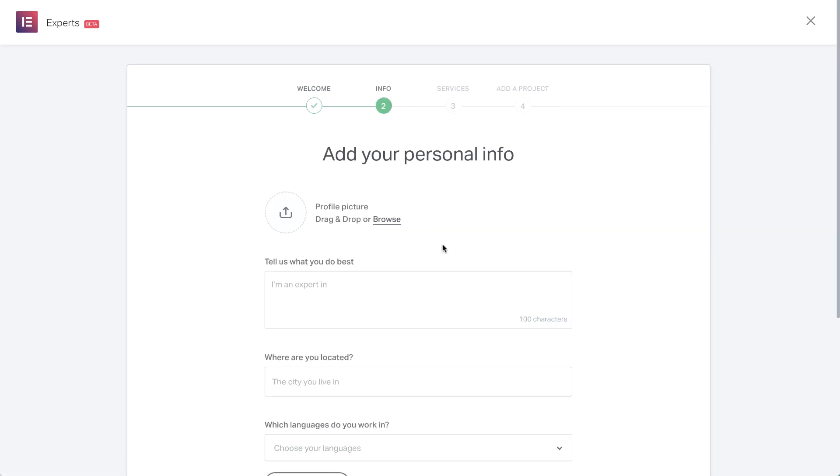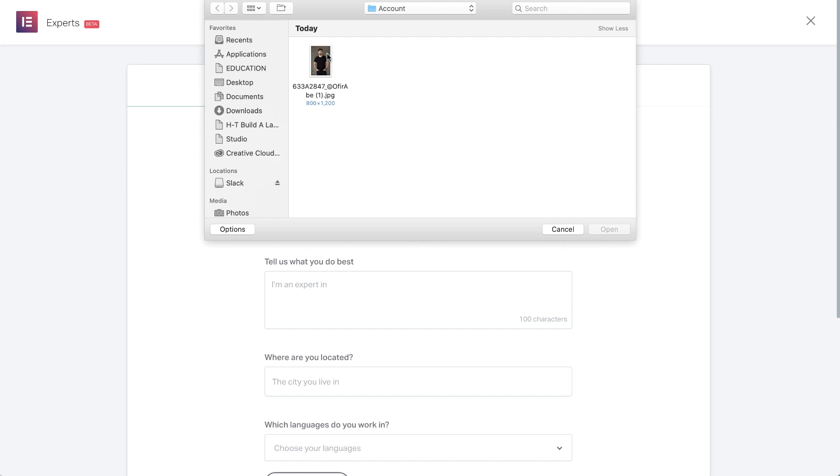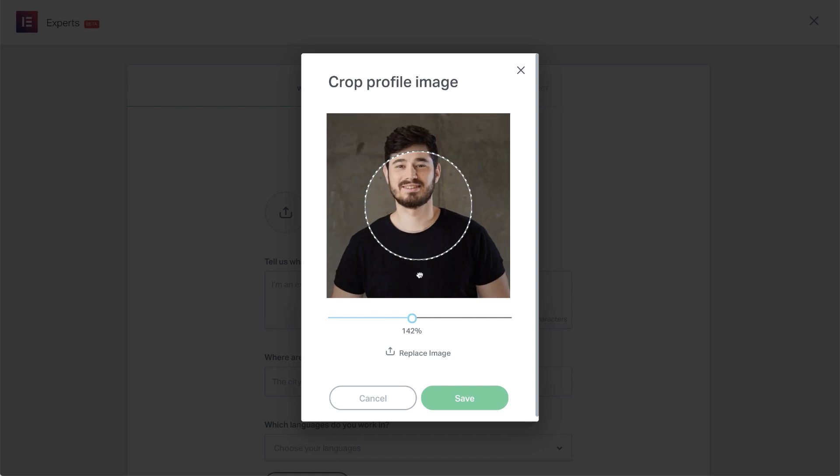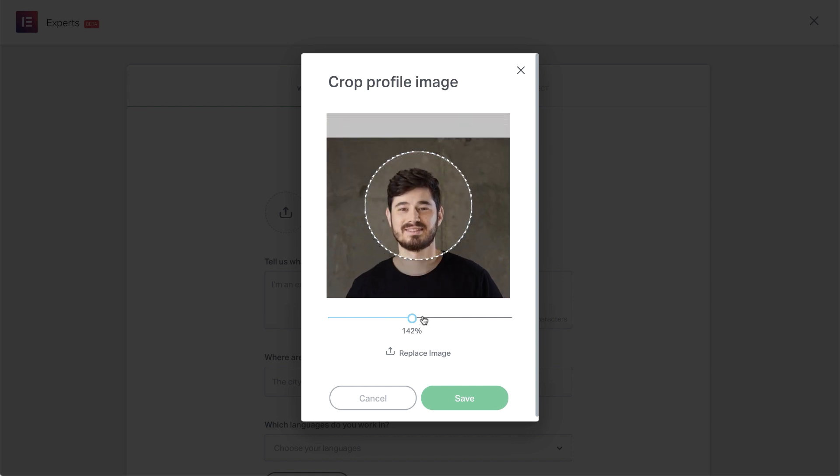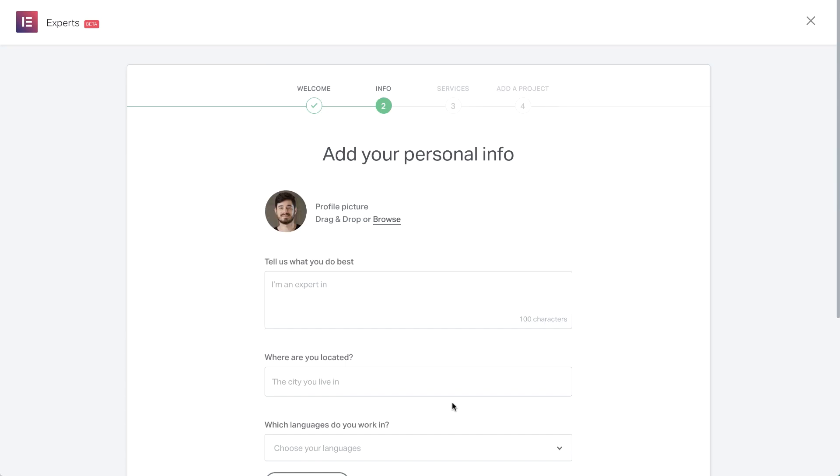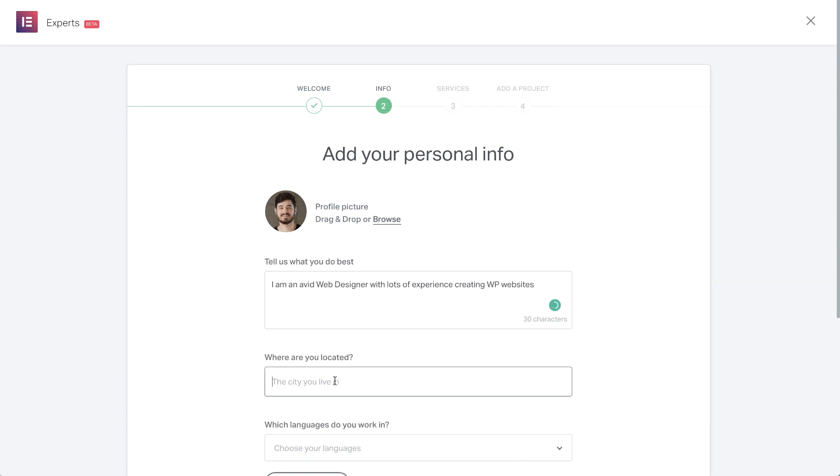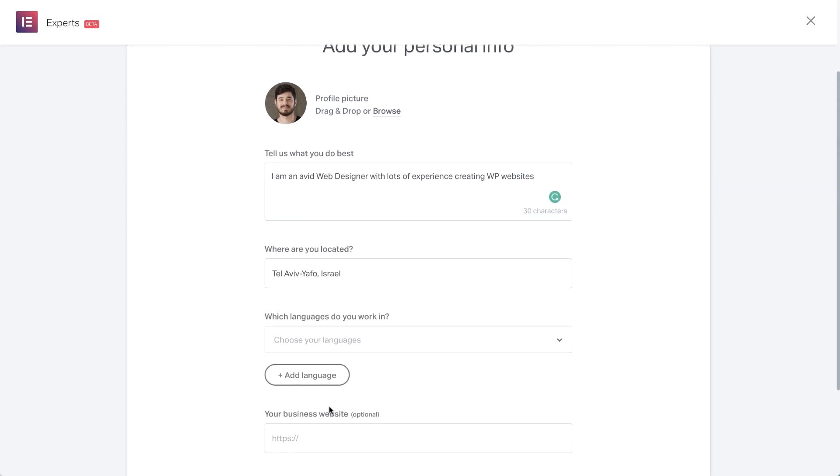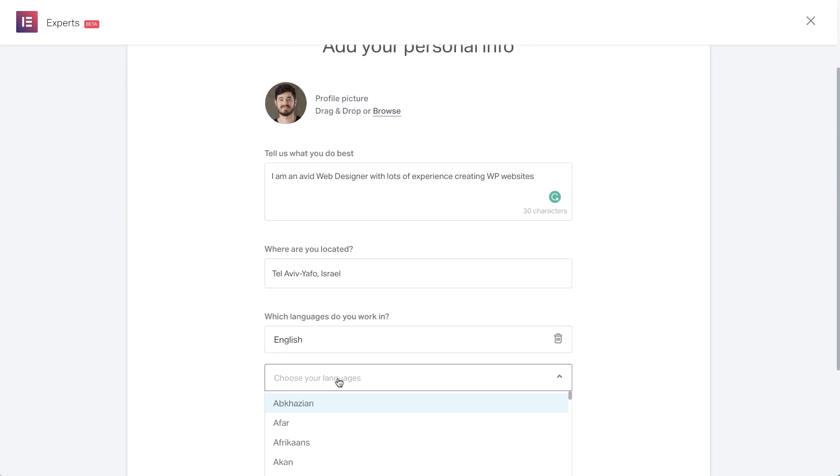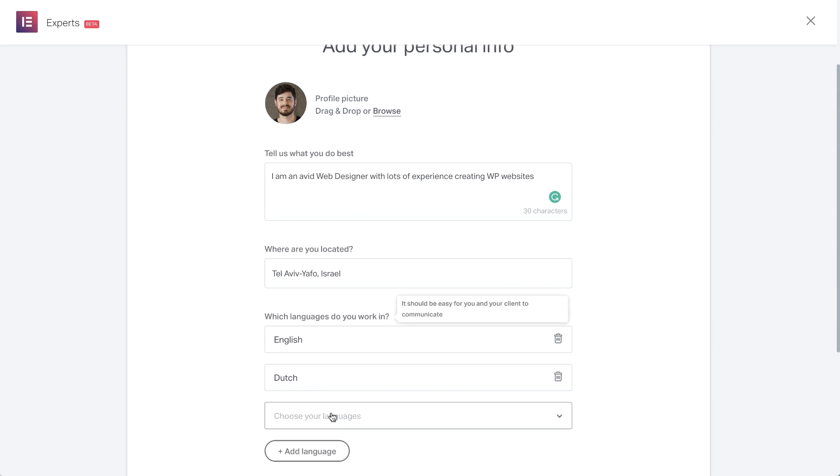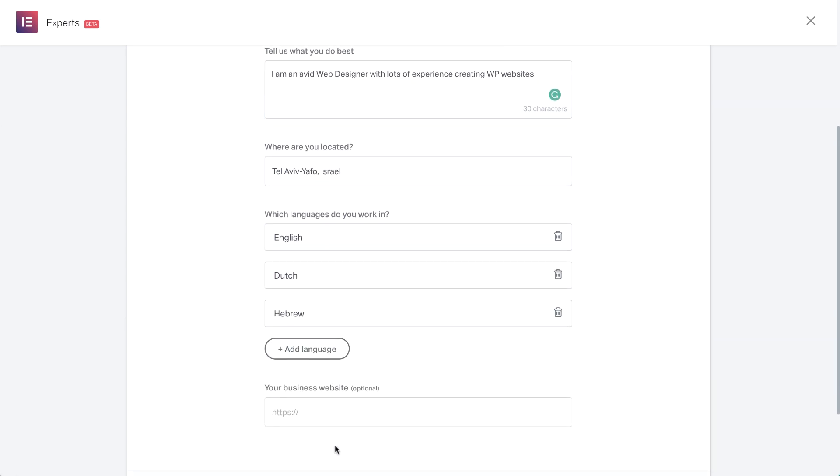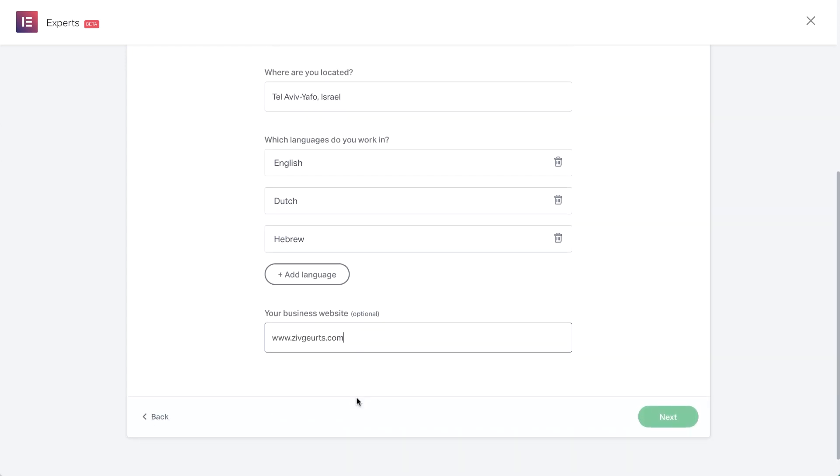The first step is the Welcome screen. Click Create My Profile to continue. In the following step, you'll tell us about yourself by filling out the form. These details are here to make it easier for people to find you and for you to find other experts. Go ahead and upload a personal picture, which adds trust to your profile. Then crop the image by adjusting the slider. Here, enter a short description that describes your expertise. It's your virtual storefront, so emphasize your strengths to stand out. Next, add your location. Simply type the city name and choose the correct location from the dropdown. And here, add the languages you work in. It's also good to add the link to your business website if you have one. Then click Next to continue.